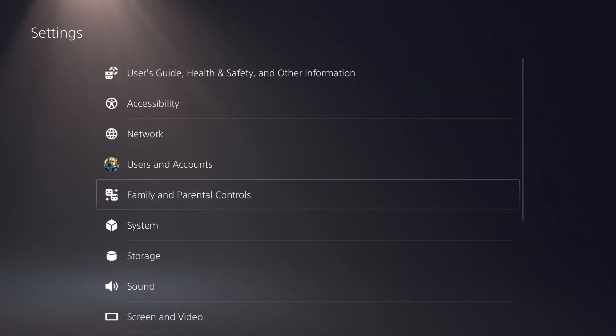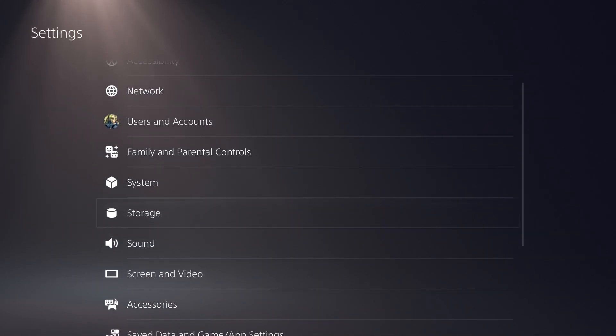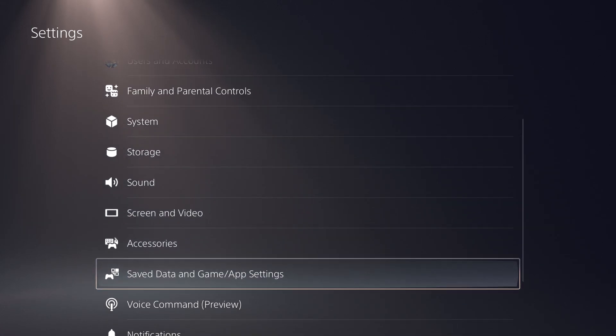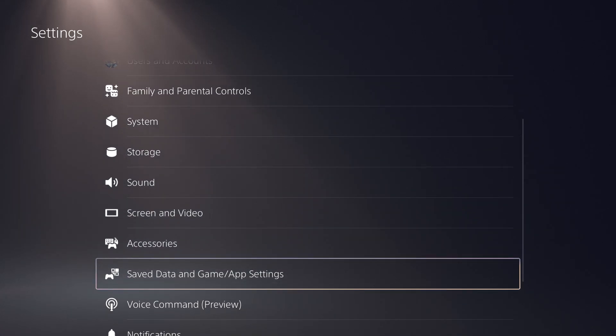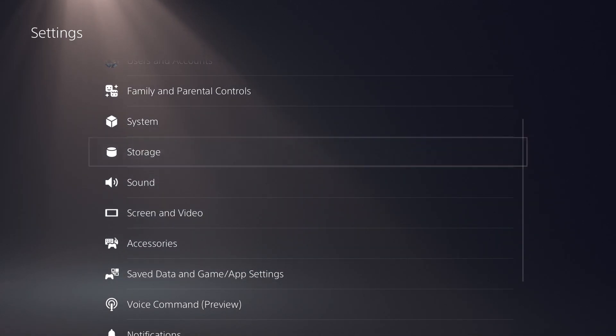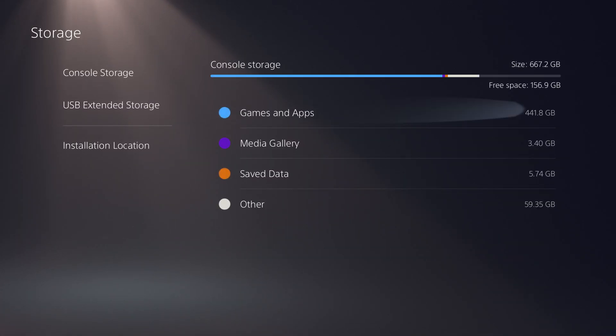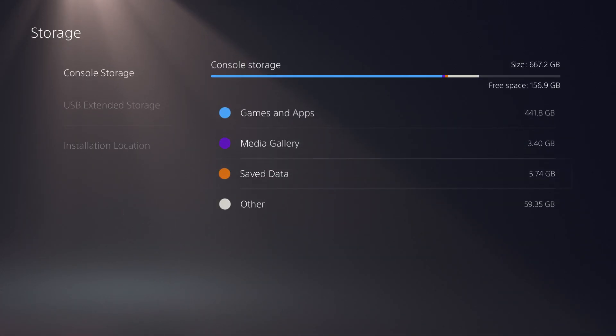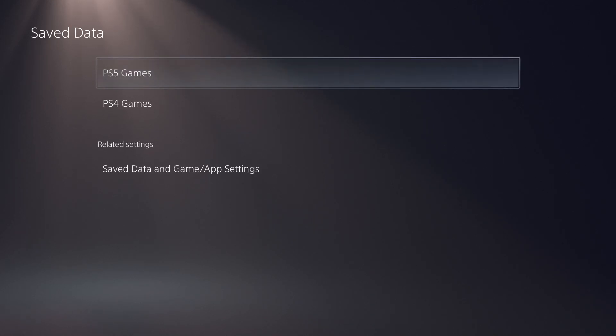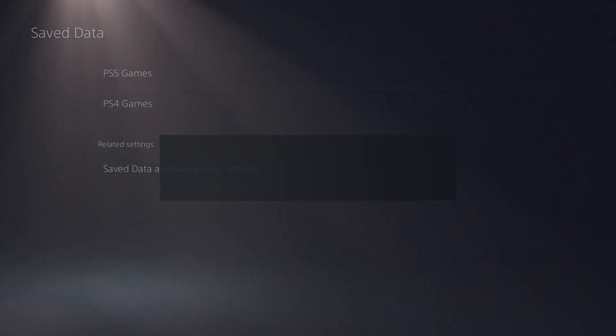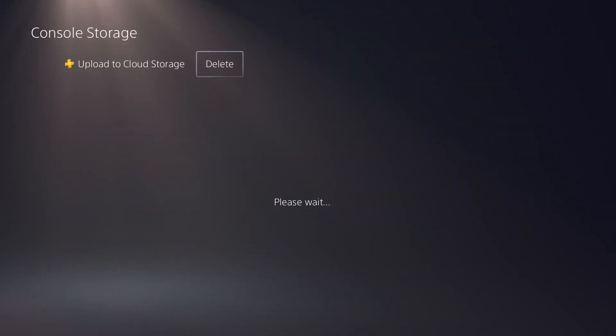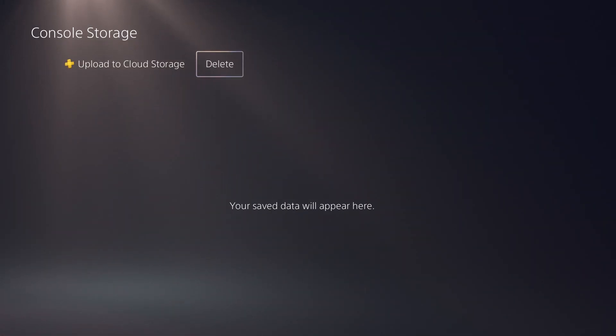If that still causes issues, the next thing you can actually do is if you go to where it says save data and game settings, or in storage, and go over to save data as you can see over here, you can find whichever one and you'll actually see the game that's causing you problems.